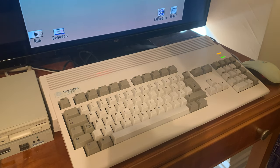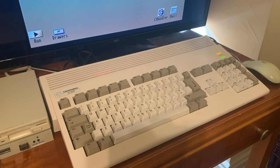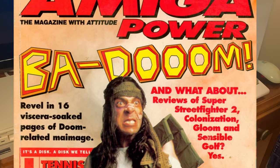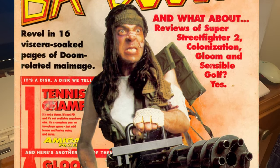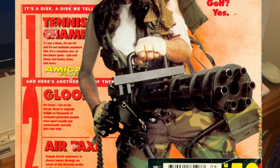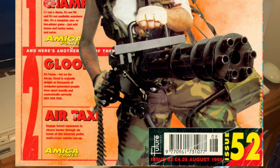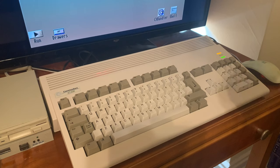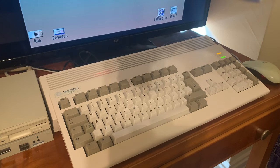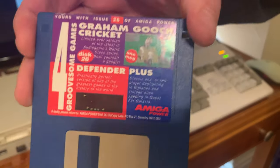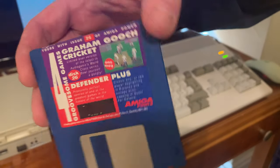Now fast forward a few years and the Amiga comes out. Some of the magazines that cater to the Amiga crowd and the Atari ST crowd, they would actually include a diskette so you didn't have to go through and type these games in.